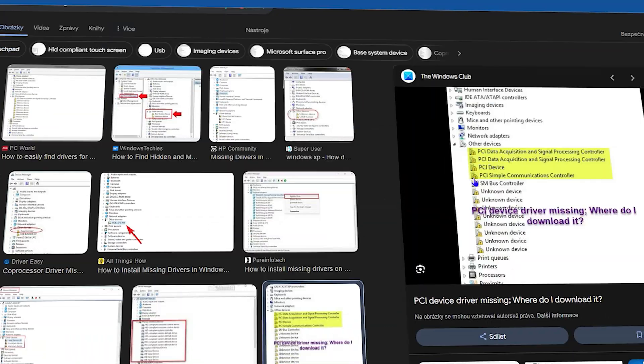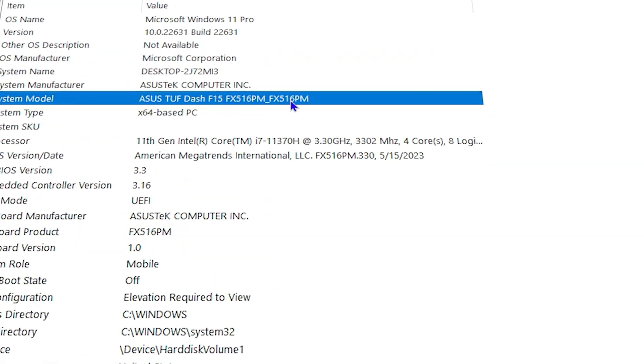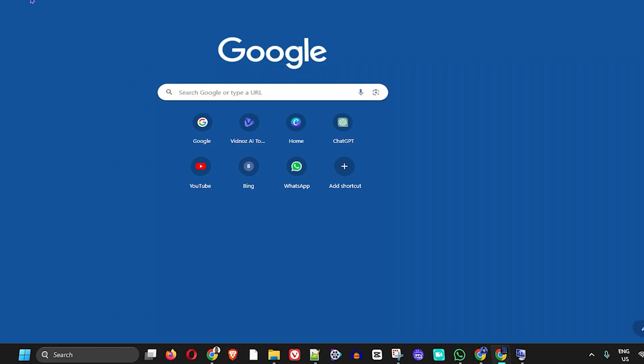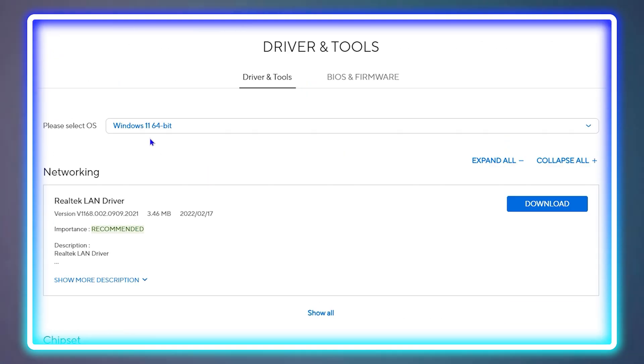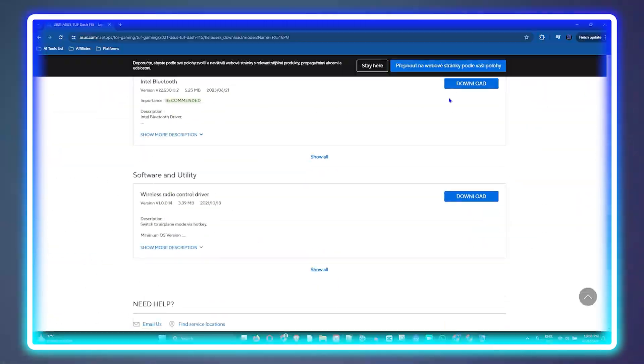Welcome back to your tutorial. In today's video, I'm going to show you how to fix missing drivers on your Windows 10 or Windows 11 PC.